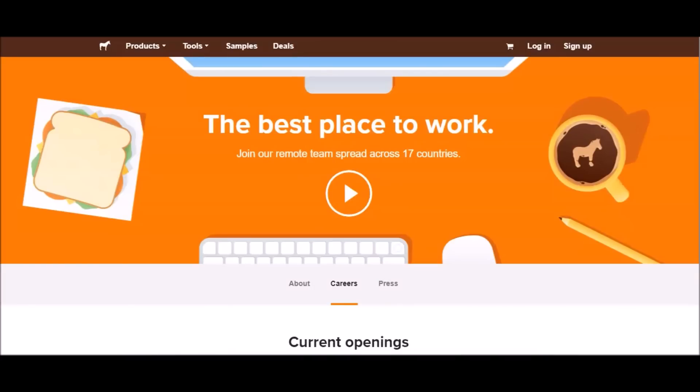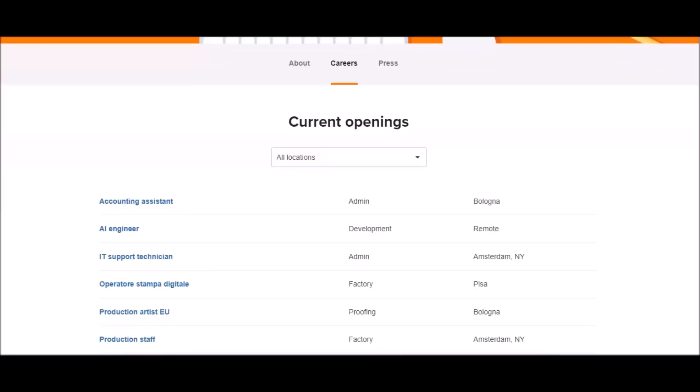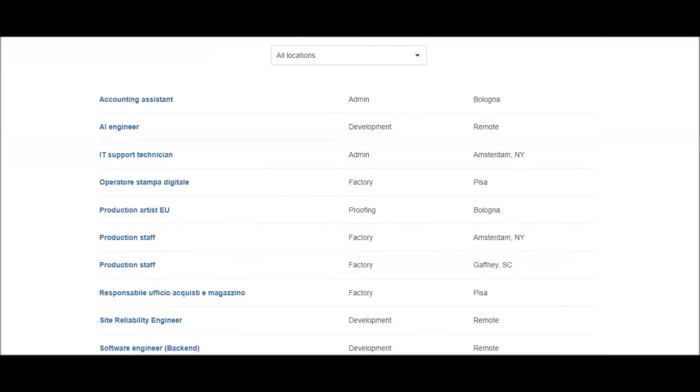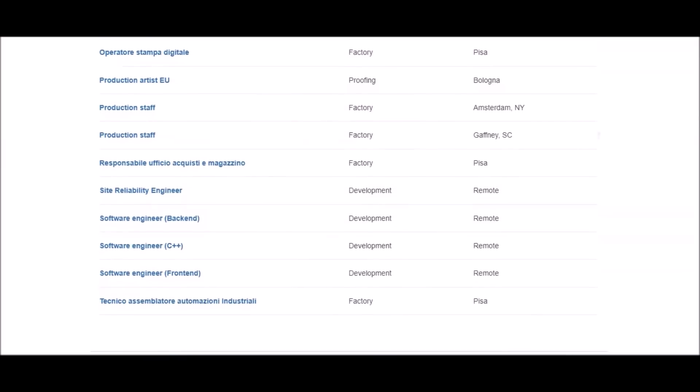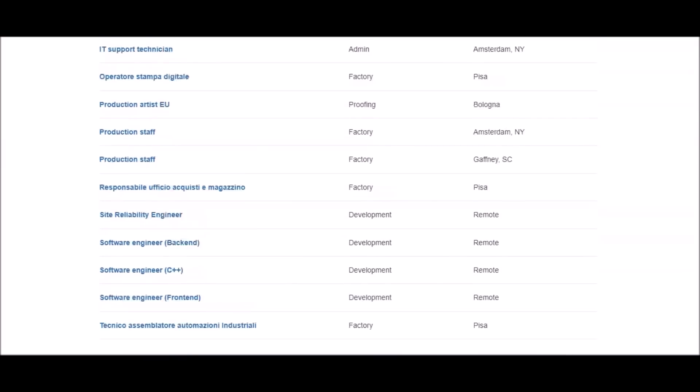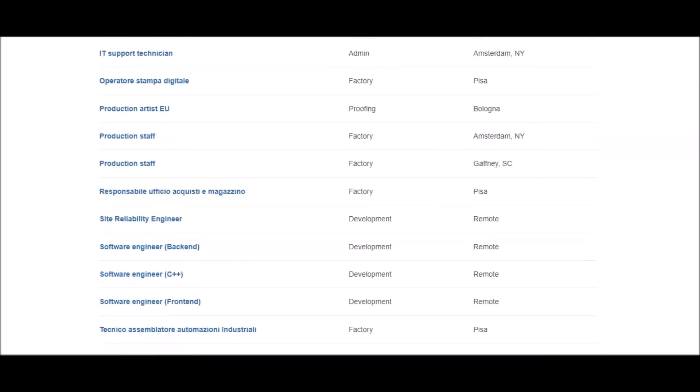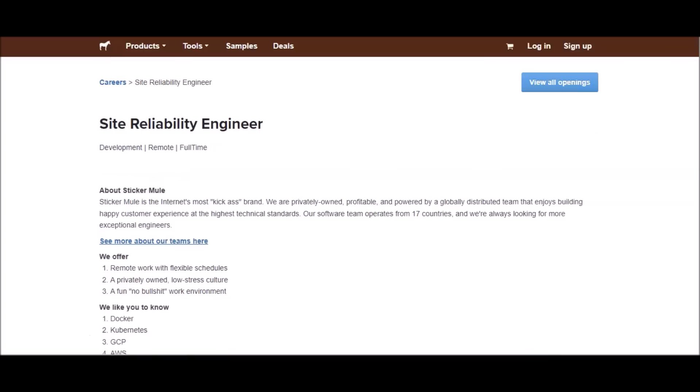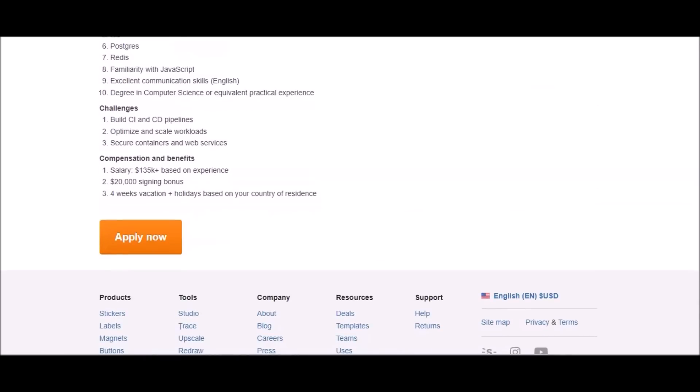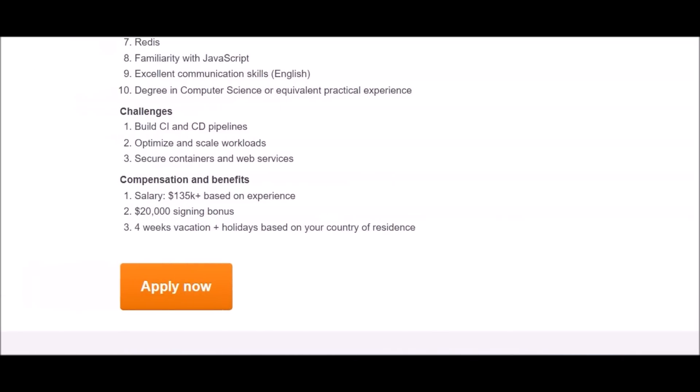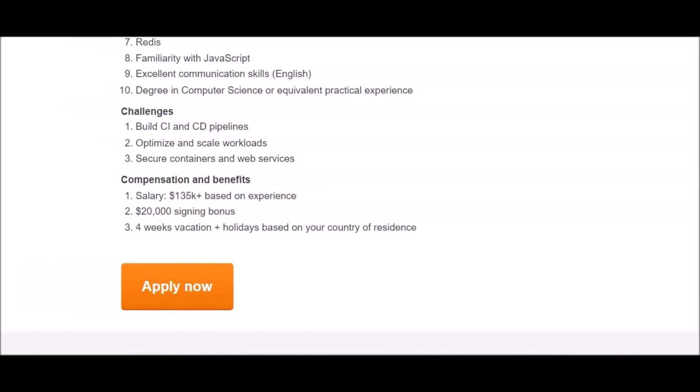They're also a remote friendly company so they offer remote based positions on their careers page. If you look to your right it says remote. They have engineering and AI engineering positions currently available that are high paying. One of the positions is Site Reliability Engineer.